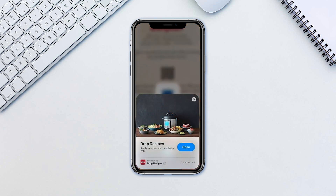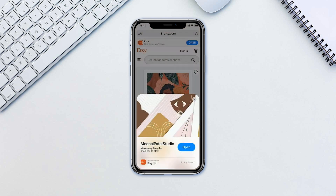For instance, if you need to pay for parking but don't have the specific app, you can quickly pay through an App Clip if it is available. Or if a friend sends you a cool new product, you can check it out and even buy it with the help of an App Clip.